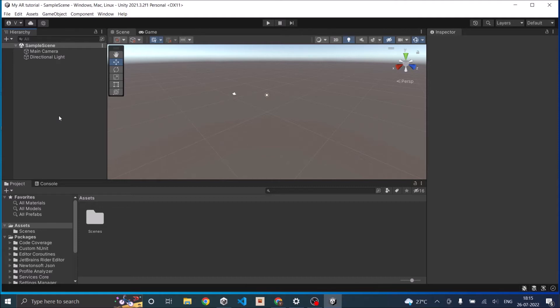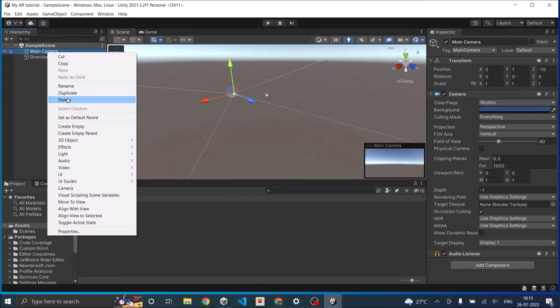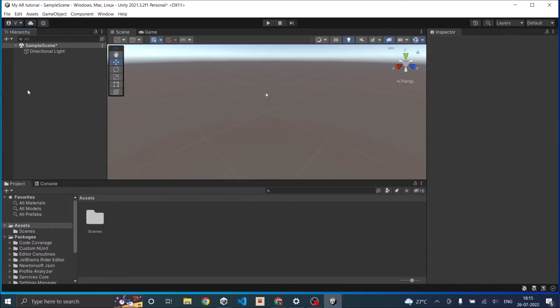This will take some time and your Unity editor will load up. Once your default 3D scene is open, you can delete the main camera from the scene because we will not be using Unity's camera. We'll be using the phone's camera to detect planes.